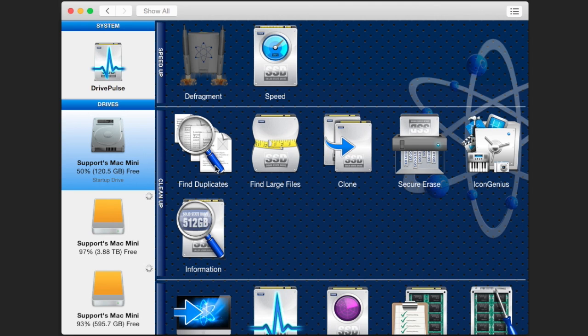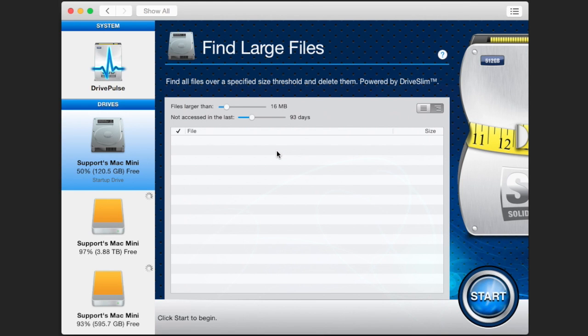Click the Find Large Files icon under the cleanup section of the software. Select the appropriate settings for how large they must be and what time they haven't been accessed in. This is personal and truly up to the user to decide.